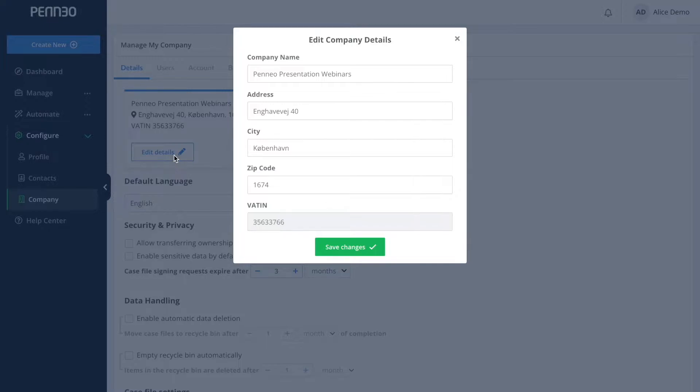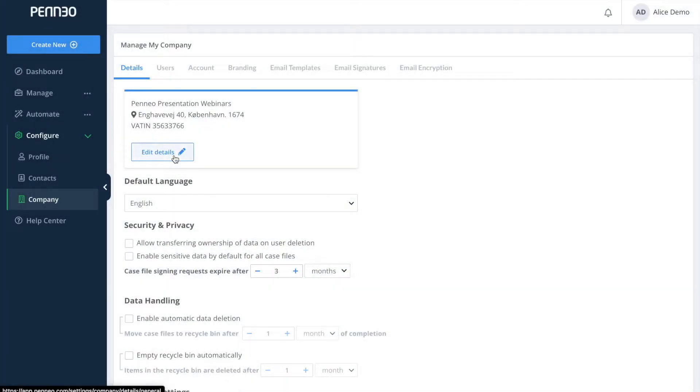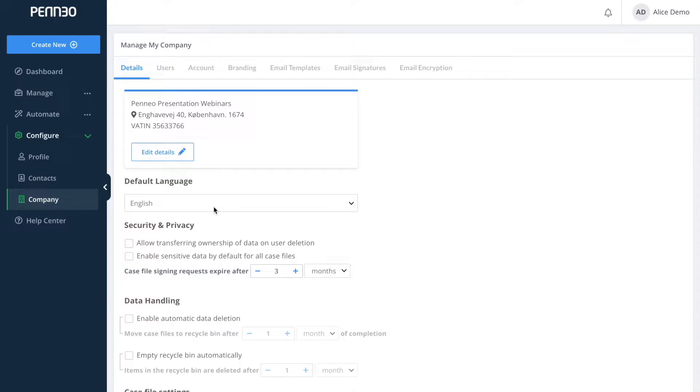You can set the default language for your company and I will go back and forth here a little bit just in order to show you where you can actually see the effect of this setting. In my company settings the default language is set to English.